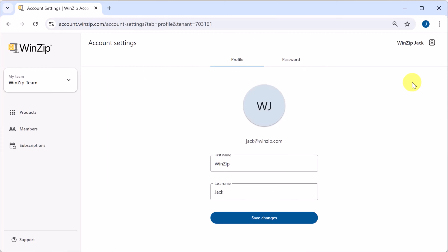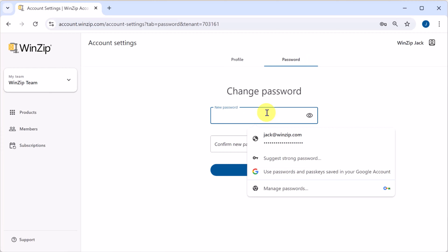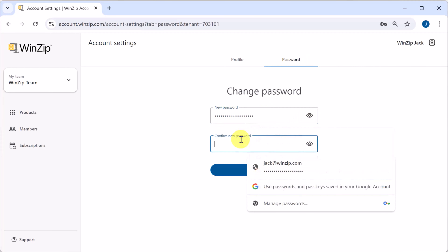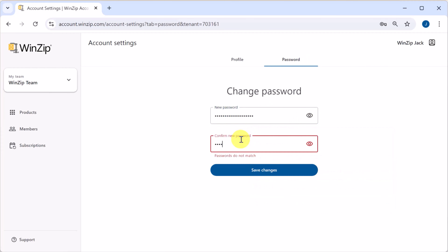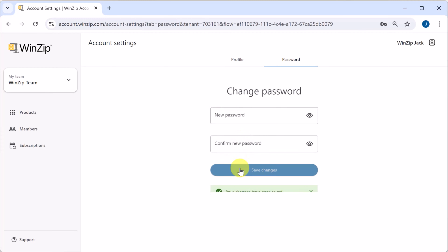To change your password, switch to the Password tab. Enter your new password and confirm it. Next, click Save Changes. And that's all there is to it. Your information is now updated.